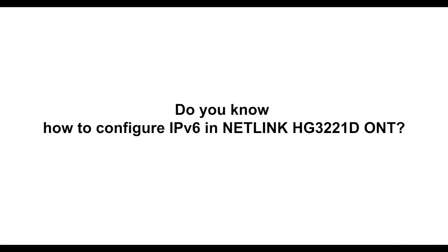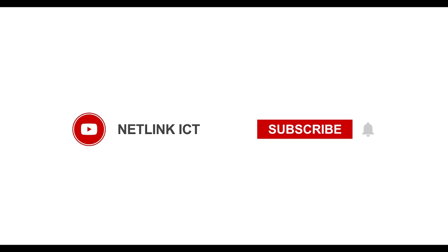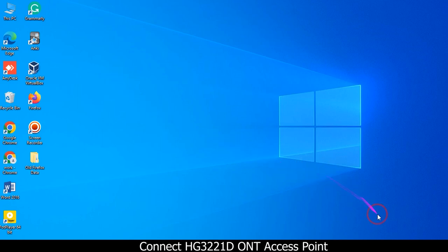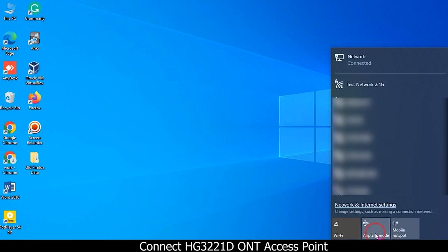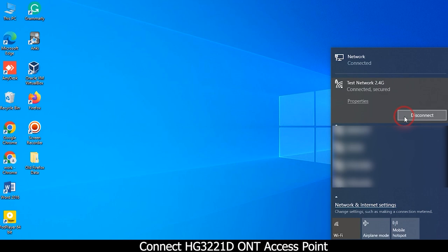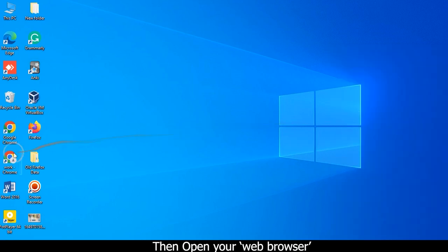Do you know how to configure IPv6 in Netlink HG3 to 2.1D ONT? Connect the HG3 to 2.1D ONT access point. Then open your web browser.